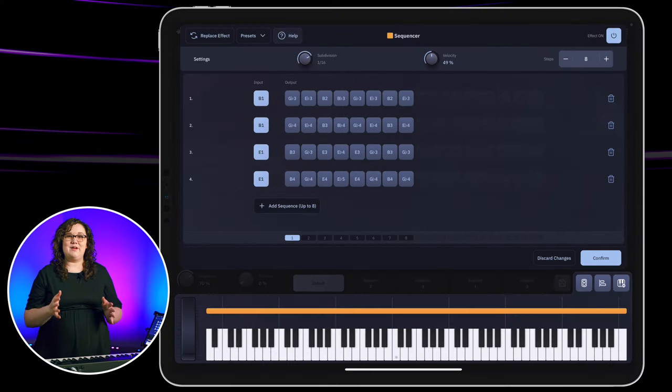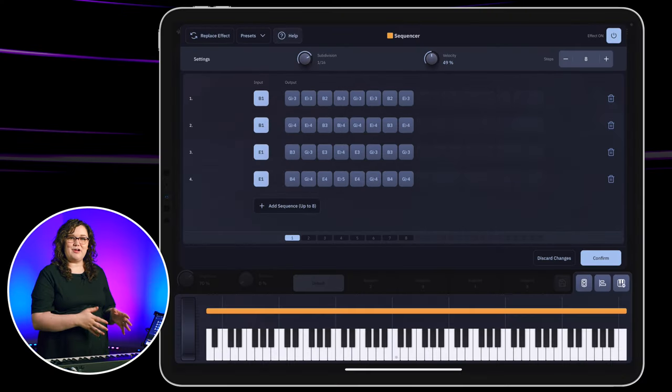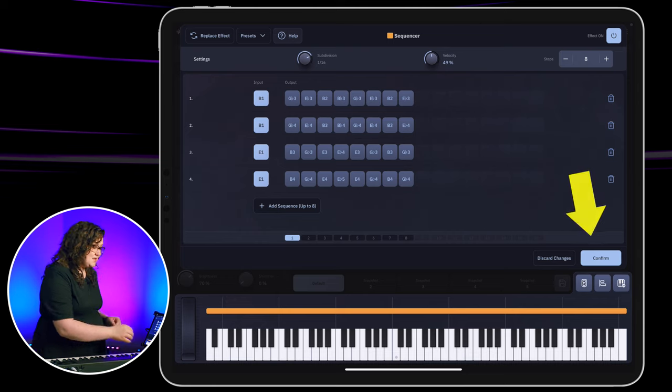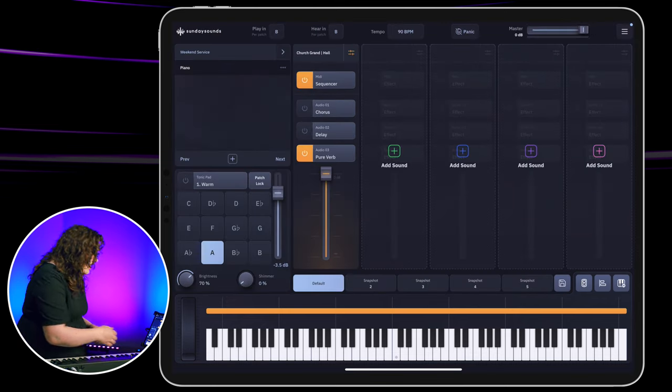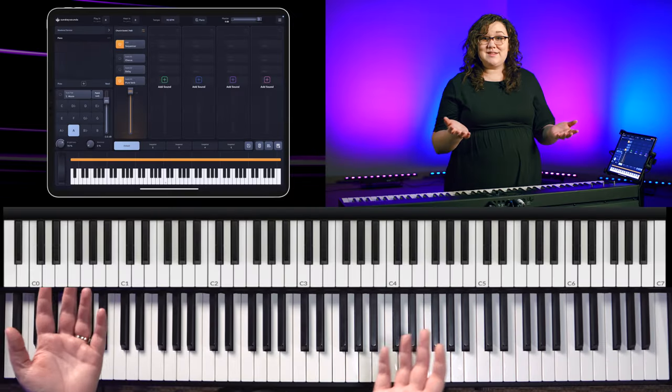Once we've got all of our sequences programmed in, you just want to select confirm. And then let's hear what it sounds like.